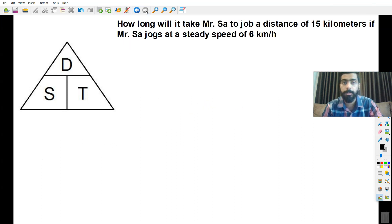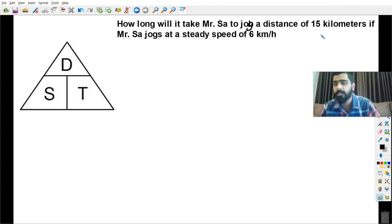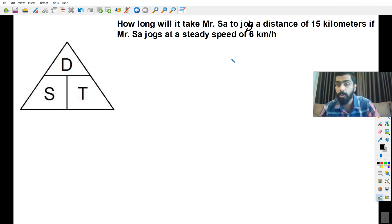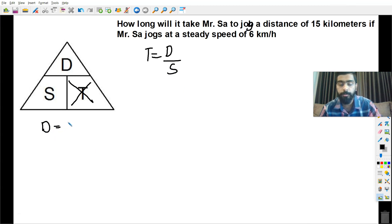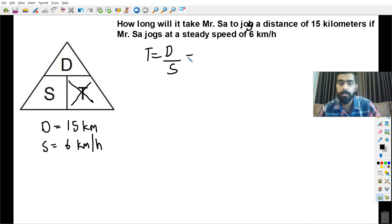The next question: how long will it take Mr. Saar to jog a distance of 15 kilometers if he jogs at a steady speed of 6 kilometers per hour? It's asking how long — that means the duration, so we cover up T and write the formula: T equals distance over speed. The distance is 15 kilometers and the speed is 6 kilometers per hour, so the time is 15 over 6, which gives us 2.5 hours.